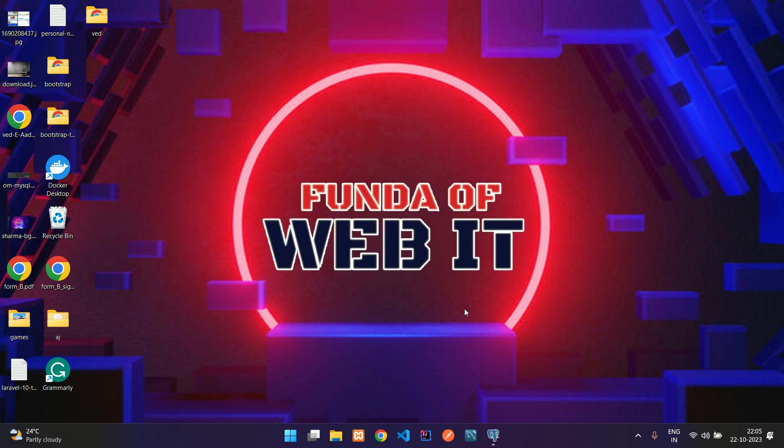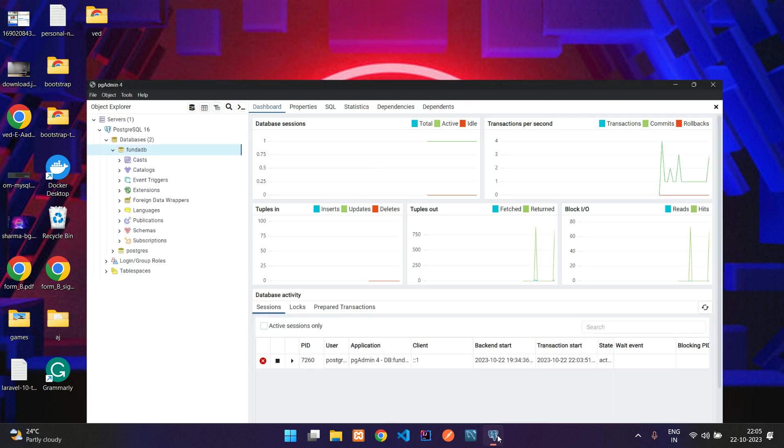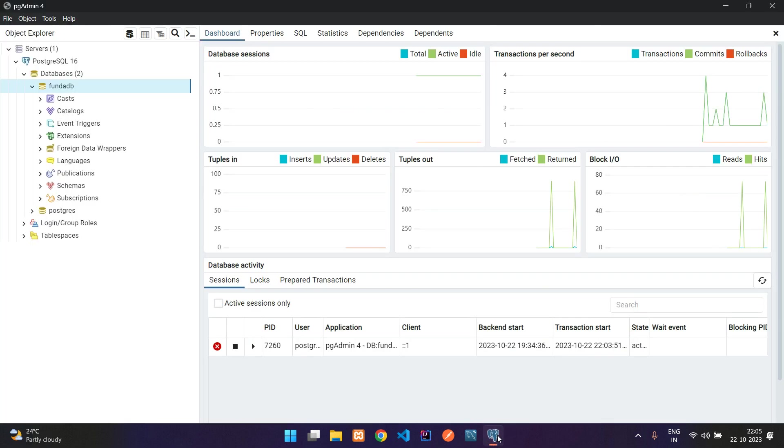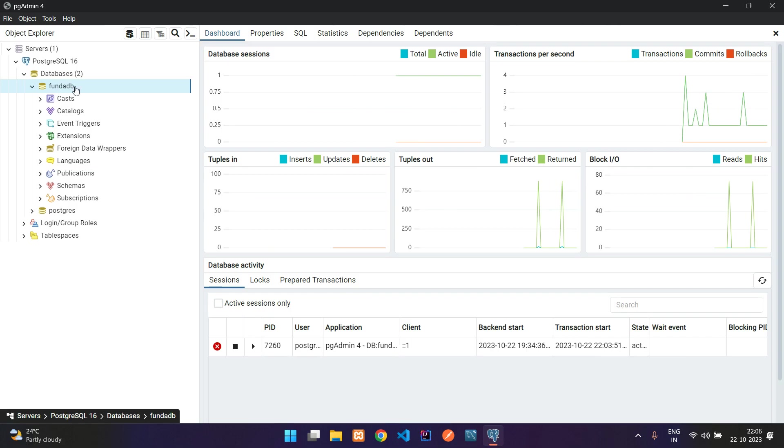Hey guys, welcome back. In this video we are going to learn how to create a table inside a PostgreSQL database. I have created one fun.db database.